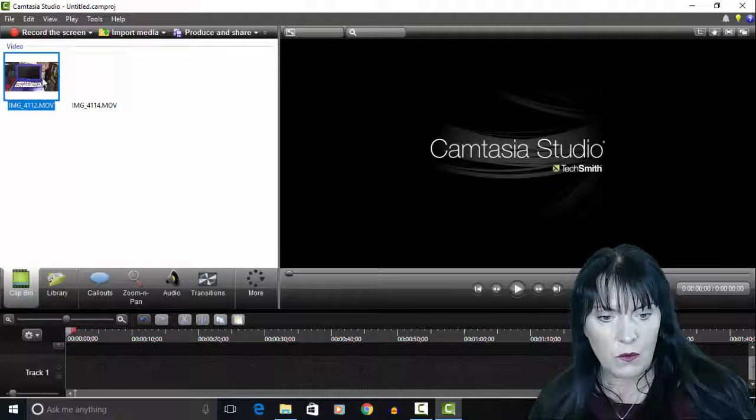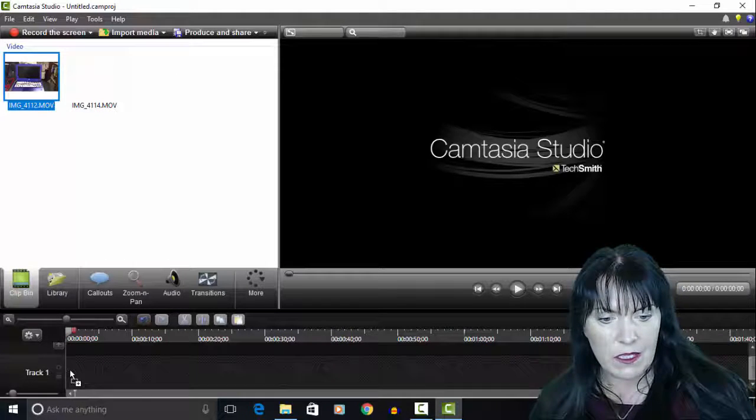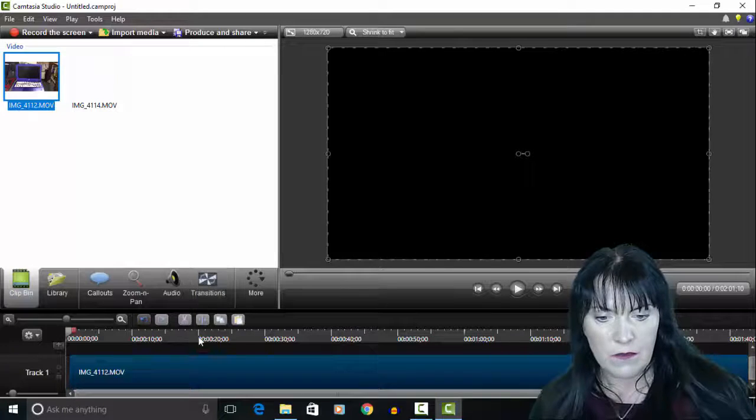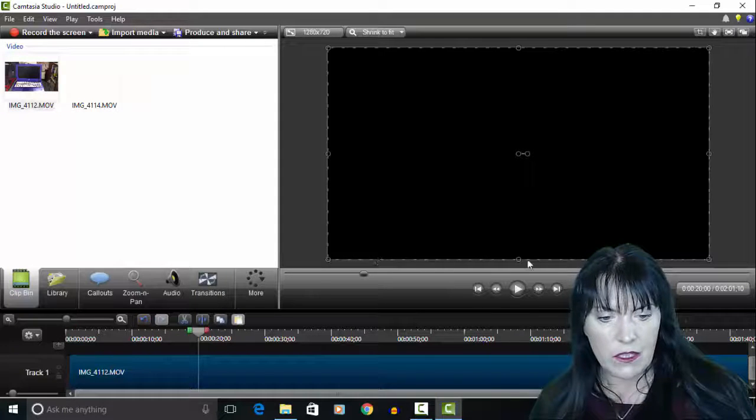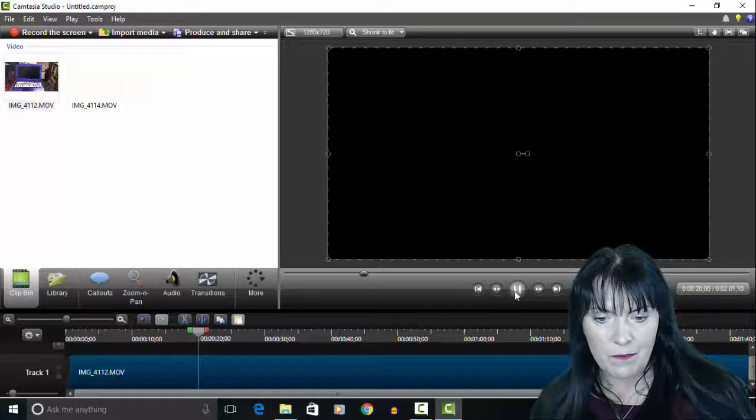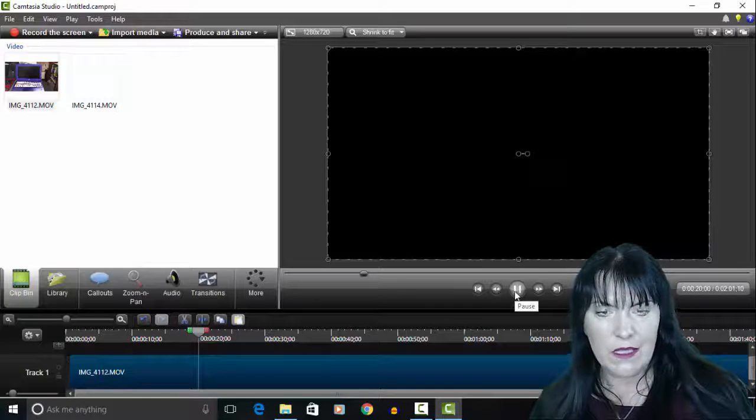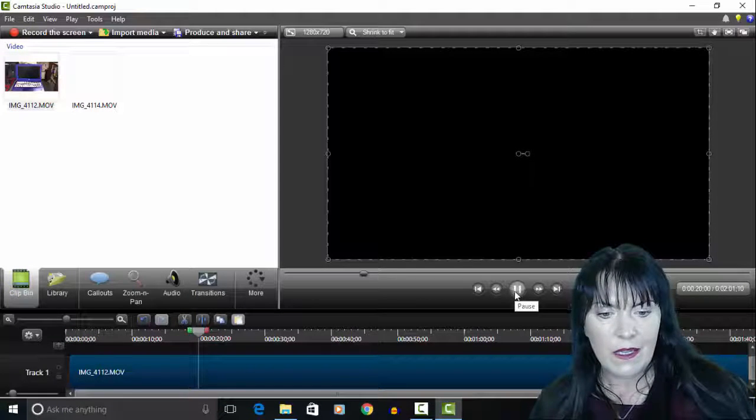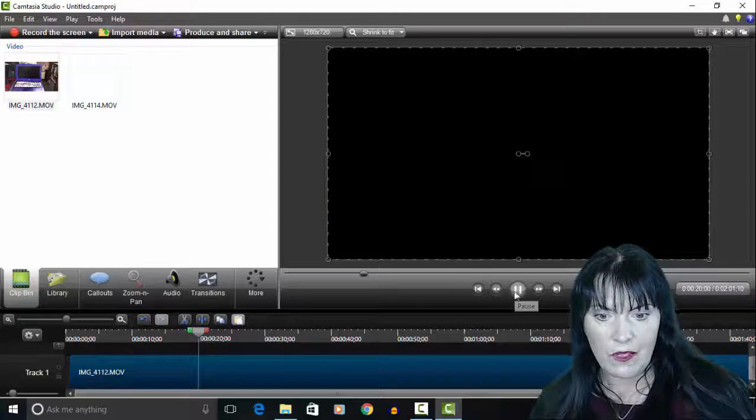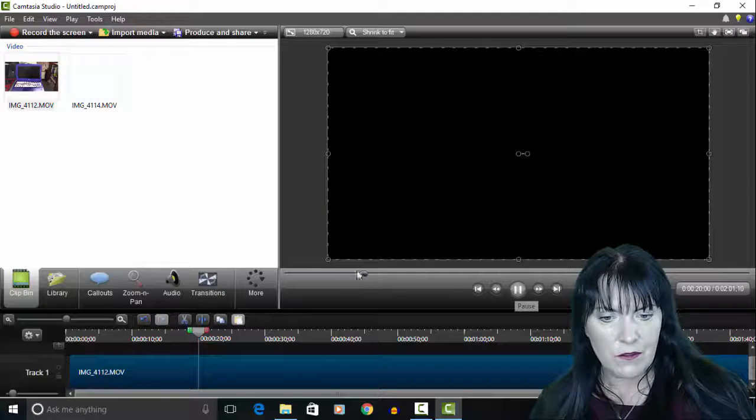And when you drag them down to the timeline and try to play them, you can see that nothing happens, there's no screen, it's just a black screen.